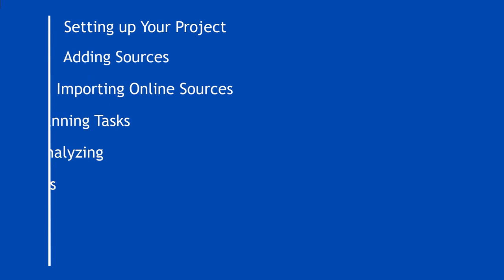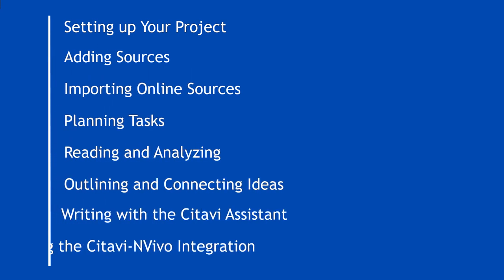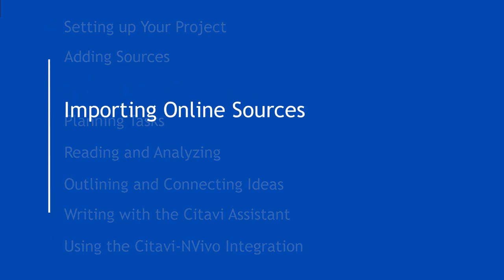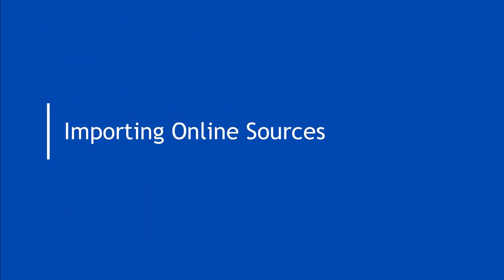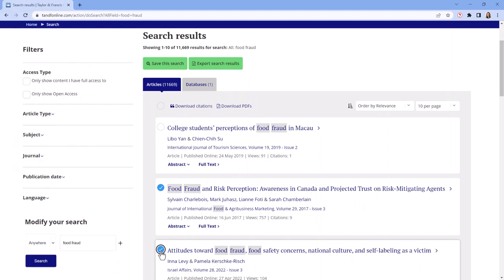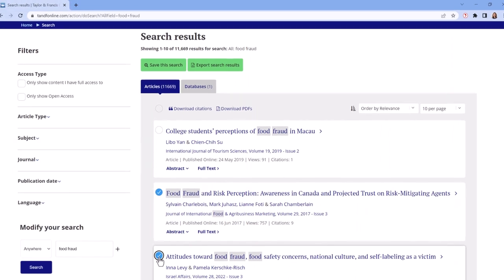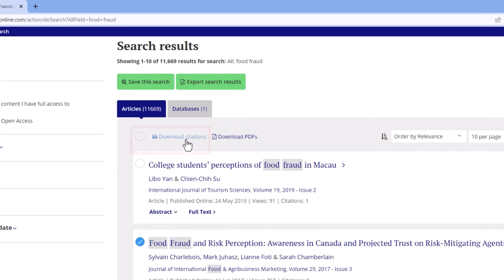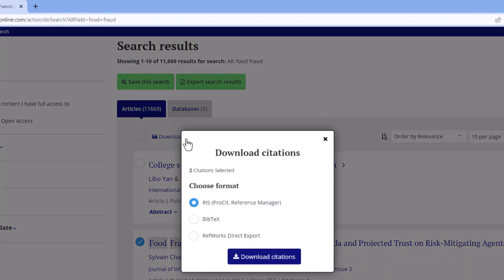When you're searching online databases, you'll want to export your results to Citavi. Most databases have an option for this. Just look for Export or Citation Download options. If you don't see one specifically for Citavi, choose RIS, EndNote, or BibTeX format.